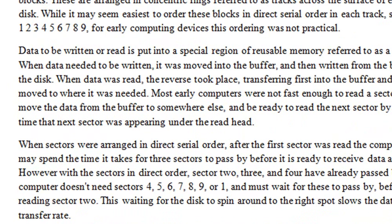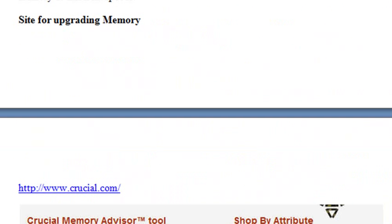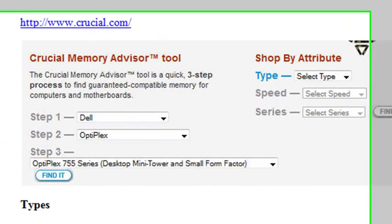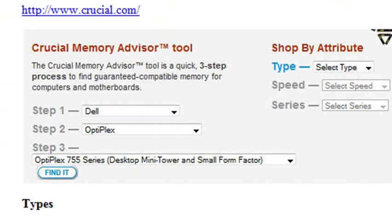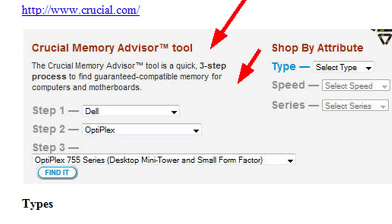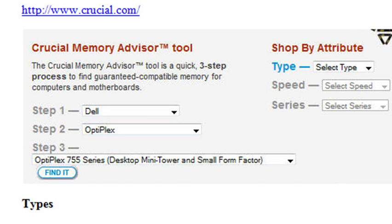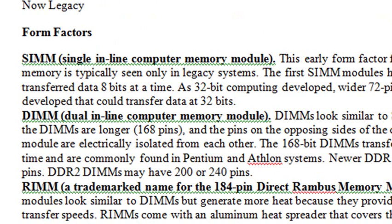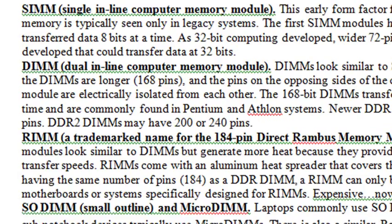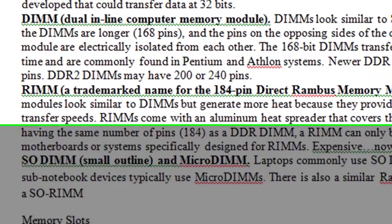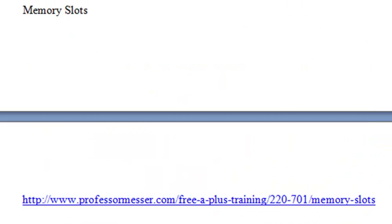Then we cover memory types. One cool site that we actually have here is www.crucial.com, which can actually go in and you can type in the type of computer you are. Here's a Dell Optiplex. It'll send back actually the type of memory that you need to purchase. We describe the many types of different memory and the form factors for those memory: SIMM, DIMM, RIMM, and SODIMM, actually used for laptops. Here's a video on memory slots that you need to watch.